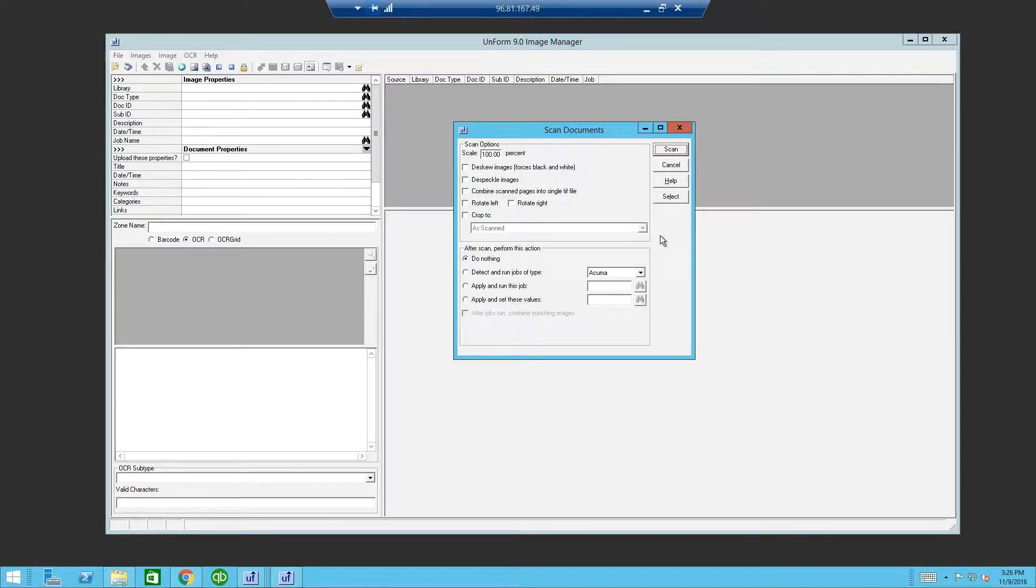You can control dedicated scan stations. Dedicated scanning stations in UnForm are not necessary unless doing large volumes of scanning. For this demo, we will retrieve documents and process them manually.